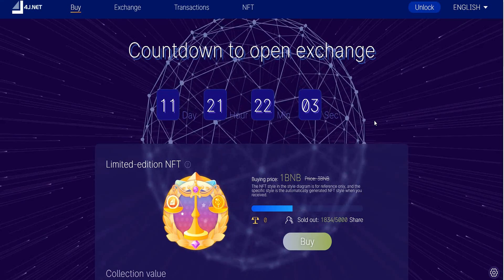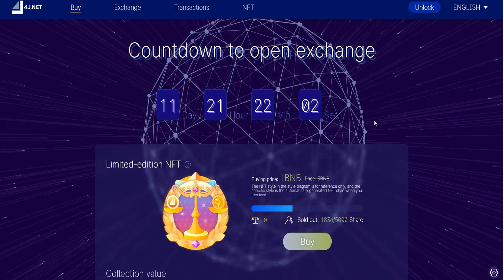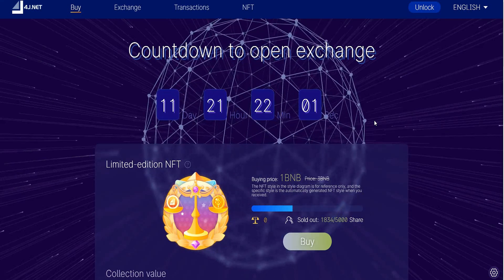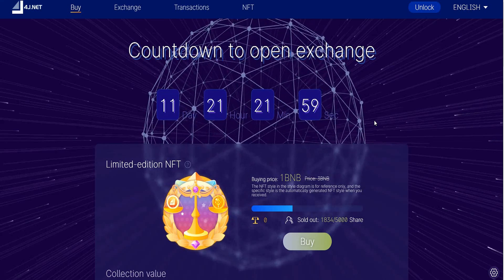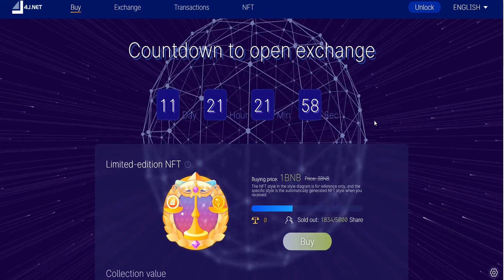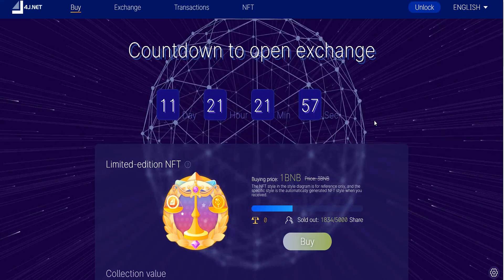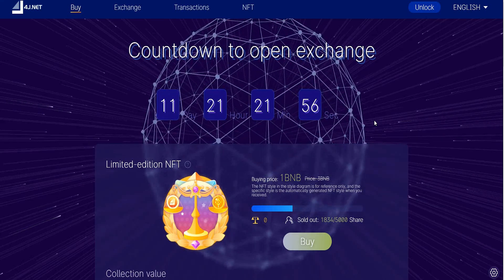Without further ado, let's get started. Today's project is called 4g.net. This project has great features that we'll mention in the video.